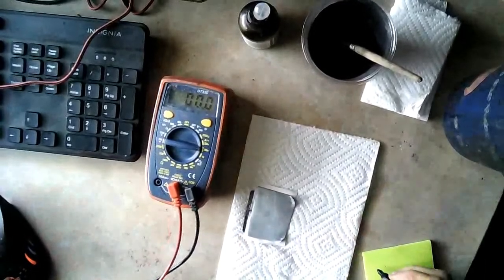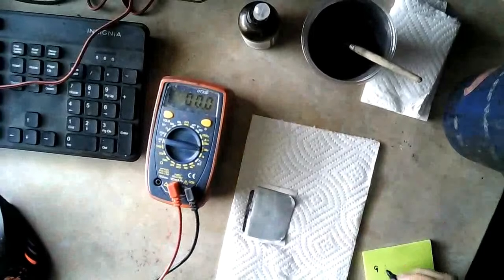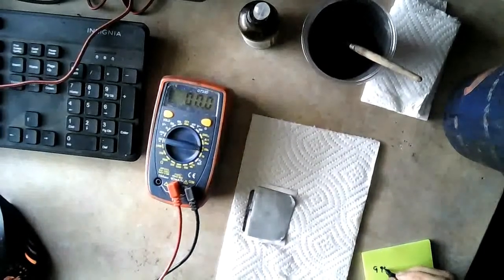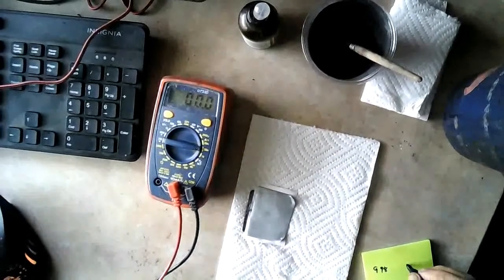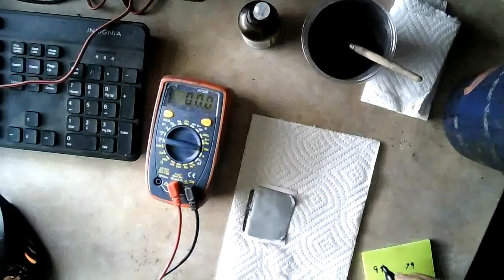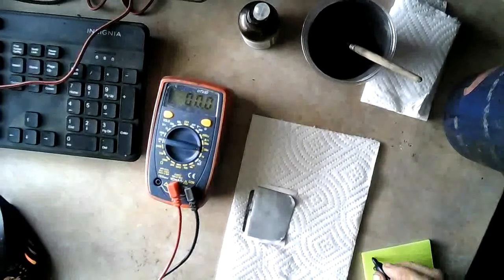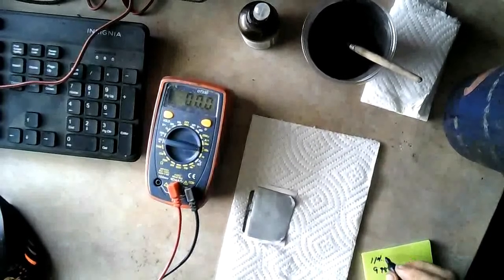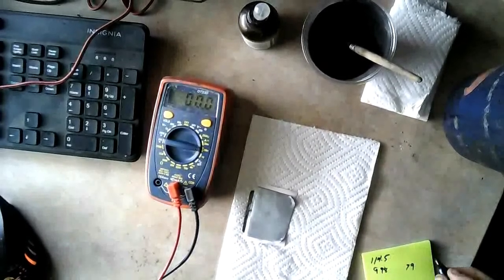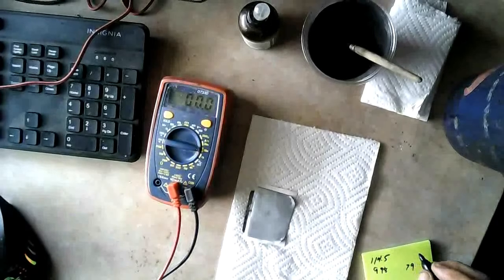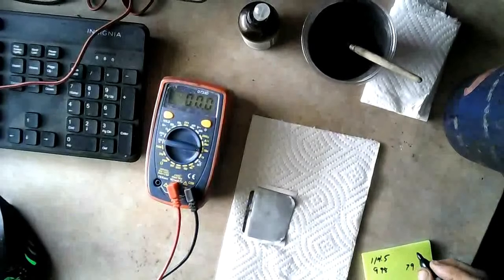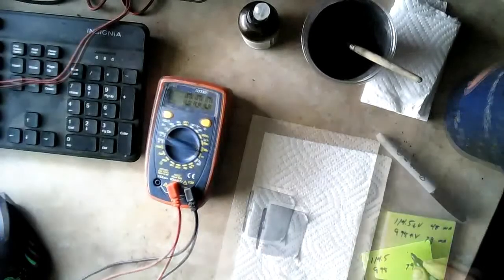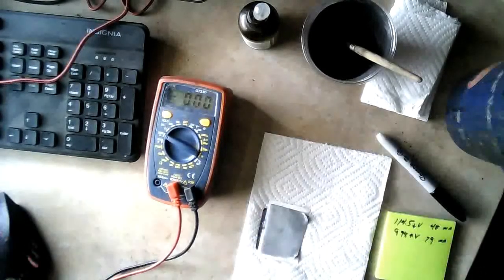Oh, forgot to write down the other one. One point nine nine nine. The first one was 1.145 and 48.